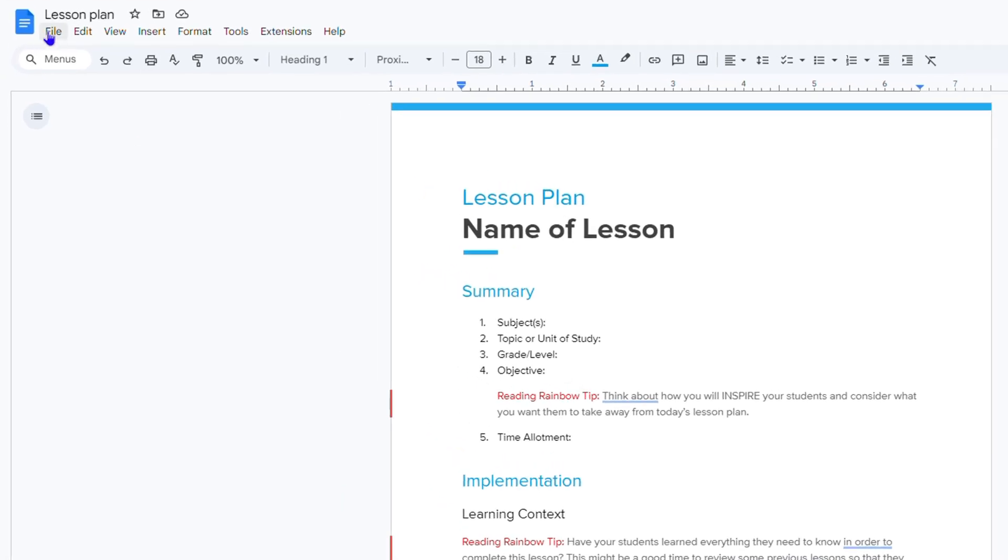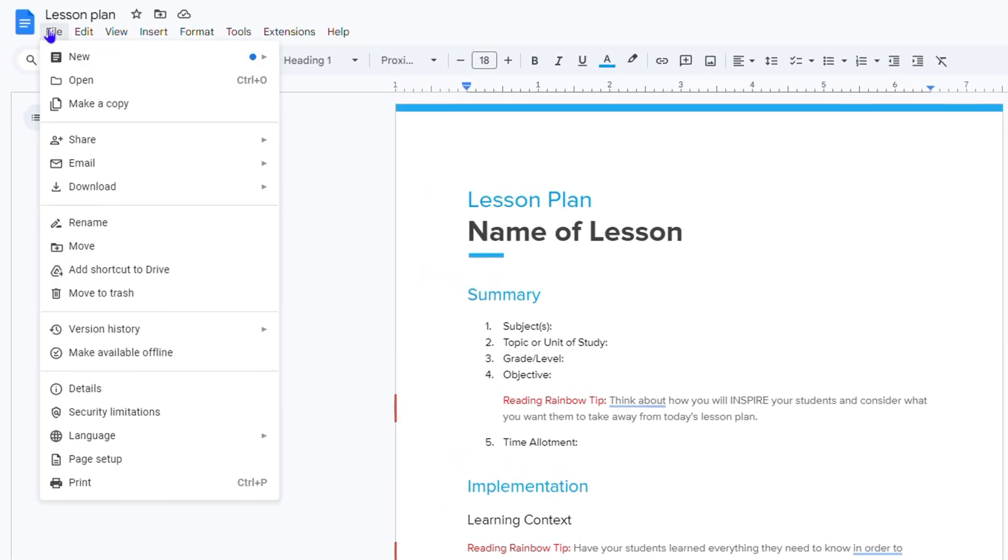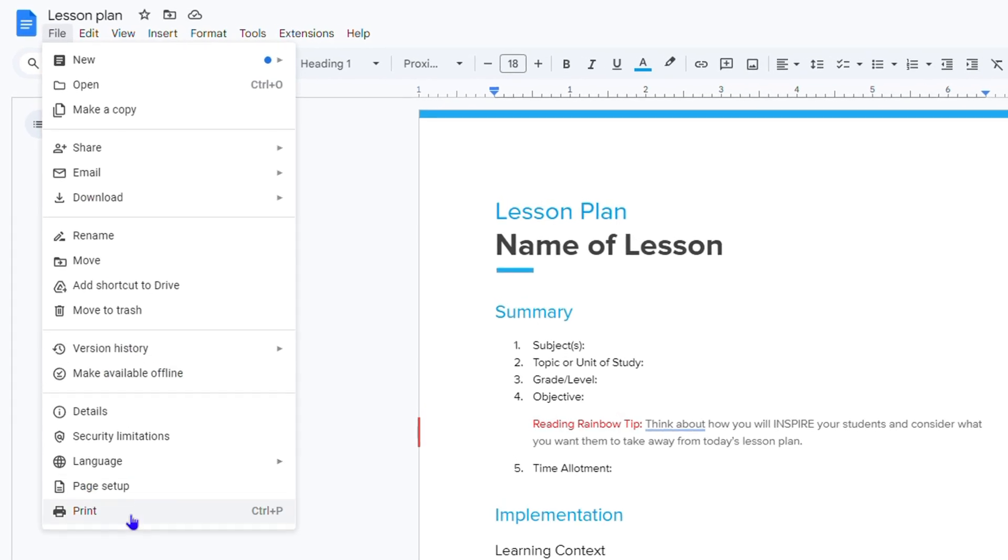Just click on File on the upper left-hand side, and if you look down at the last option here within the list, it says Print. Or you can easily use the hotkey Control plus P.